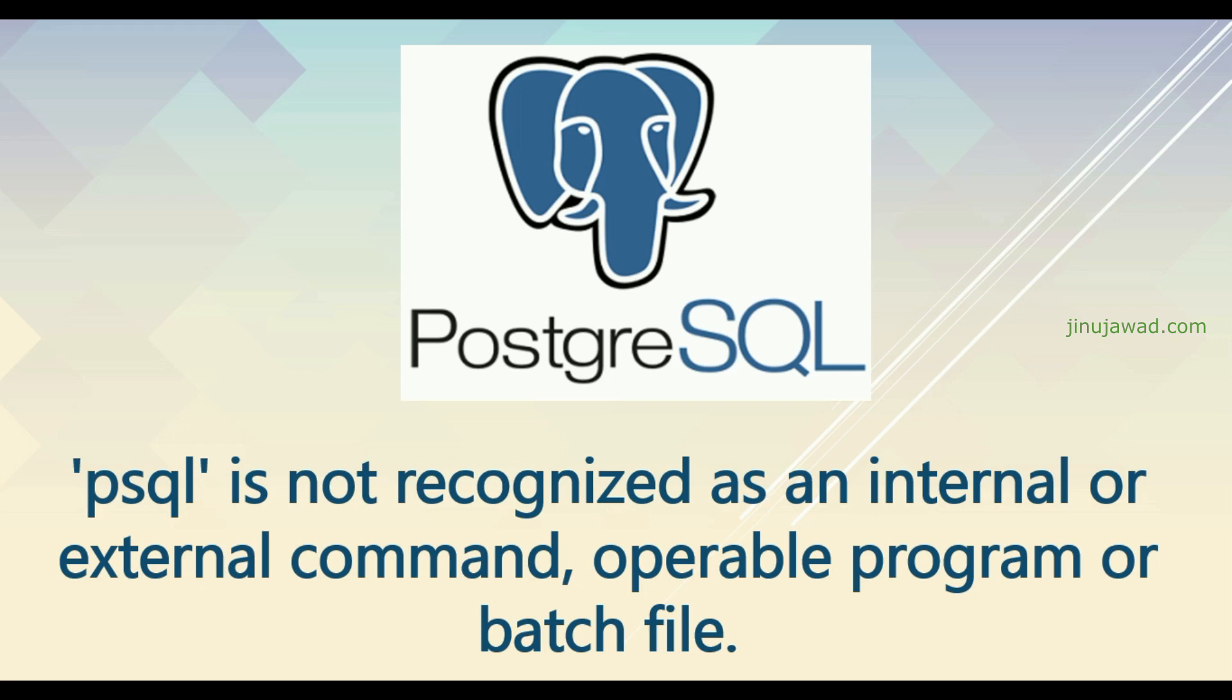Hello YouTube, welcome back to my video. In this video I'm going to show you how you can solve the 'psql is not recognized as an internal or external command' error in command prompt. So you might be trying to open PostgreSQL in command prompt and initially sometimes you will get this error.